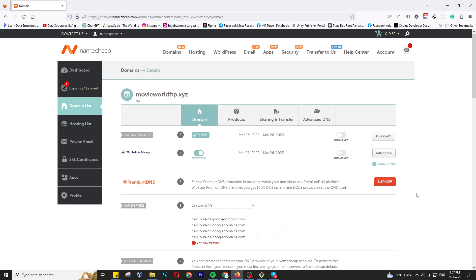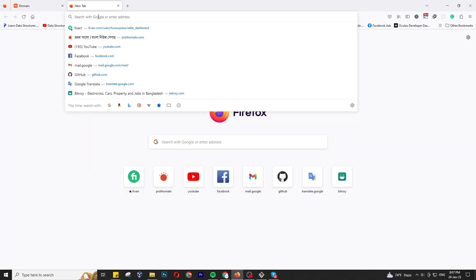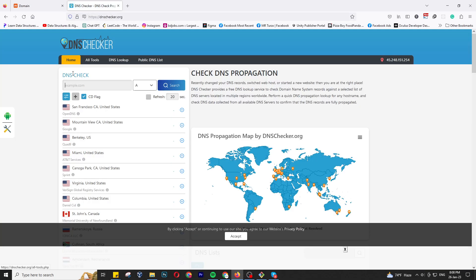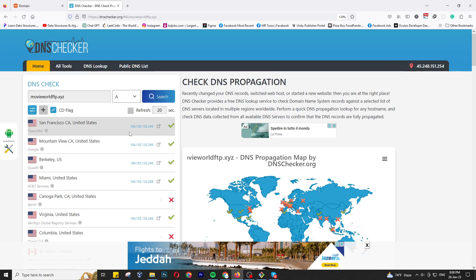After a few hours, to verify your domain DNS is configured successfully, go to dnschecker.org. Put your domain address — movieworldftv.xyz in my case — and press the Search button. You can see it found my Cloud server IP address instantly, so our DNS configuration is successful.